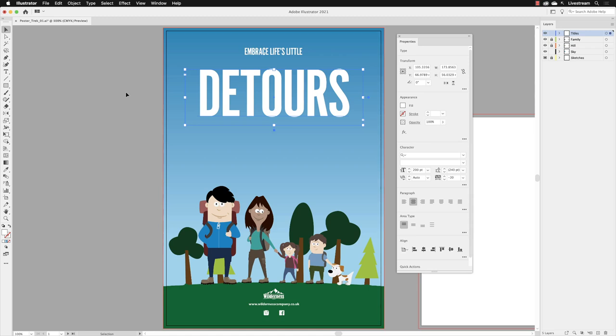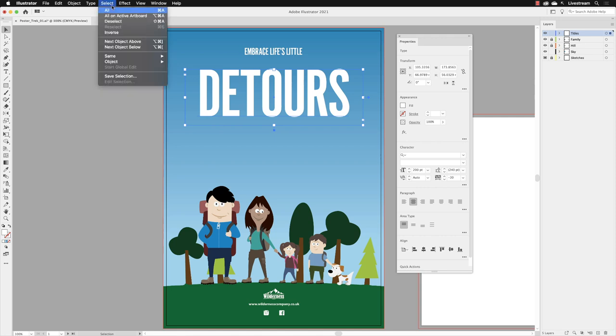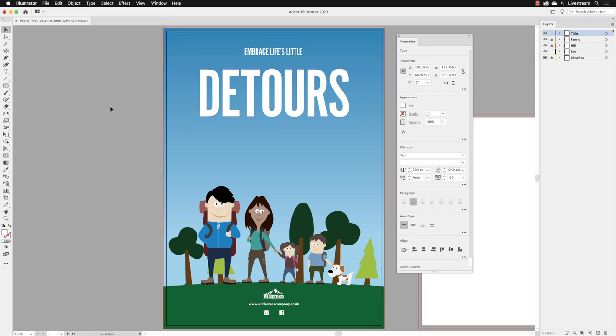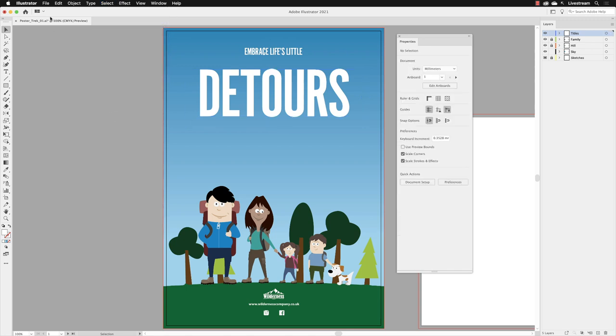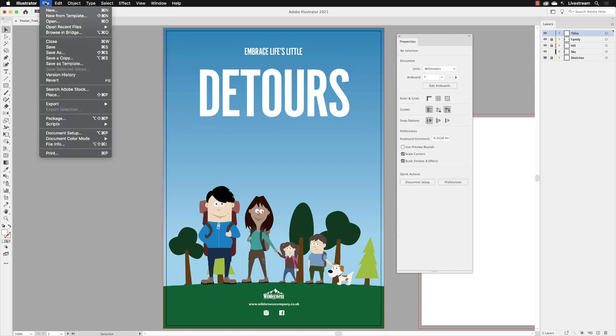The last element of text to work with is actually going to be some imported text from Microsoft Word. If you've got anything selected at the moment, just click to the side of the artboard or go to the select menu and choose deselect. Then we'll go to the file menu and import the text.